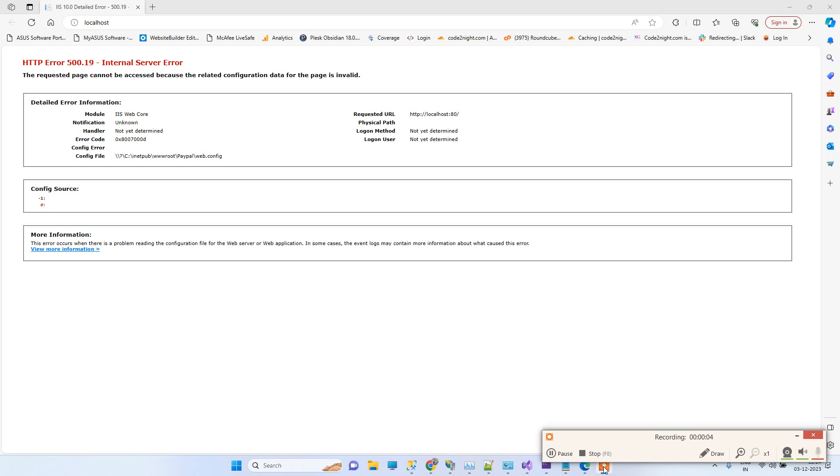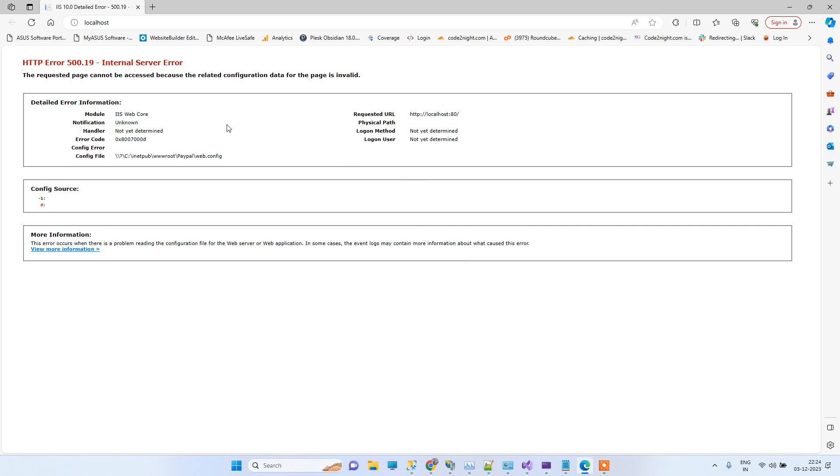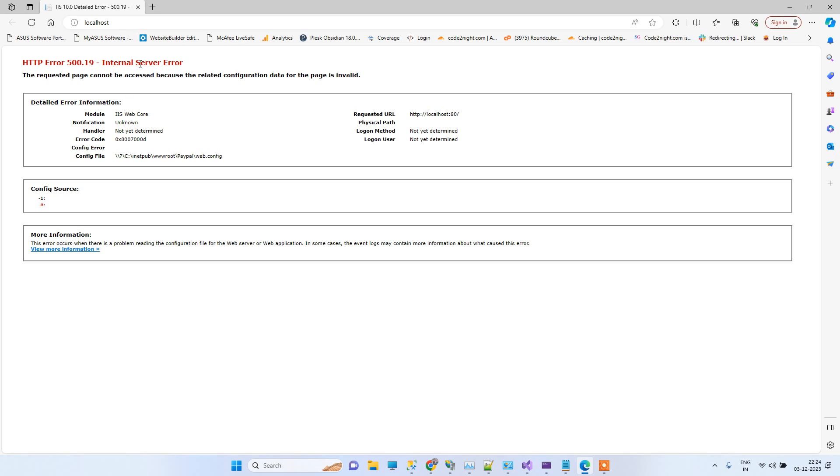Hello friends, welcome back to our channel Yes Teacher. In today's video, we will see how we can fix this error you can see on the screen. It says HTTP error 500.19 internal server error.